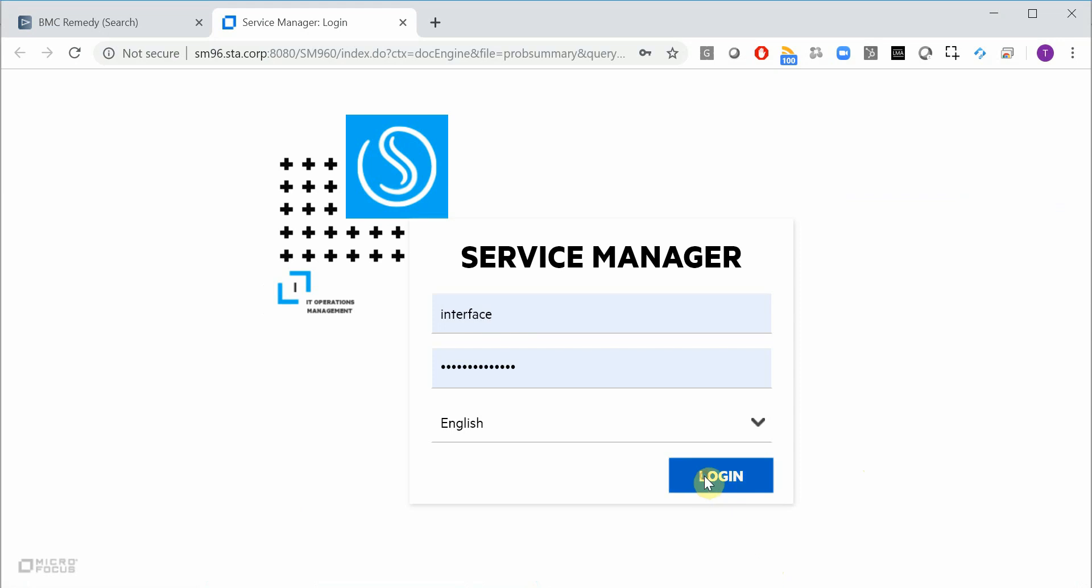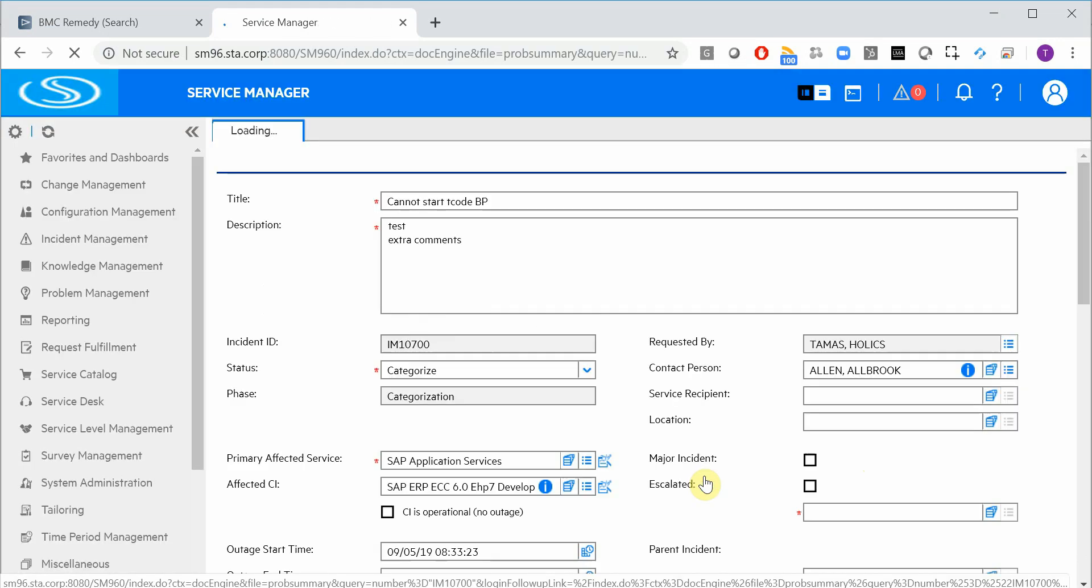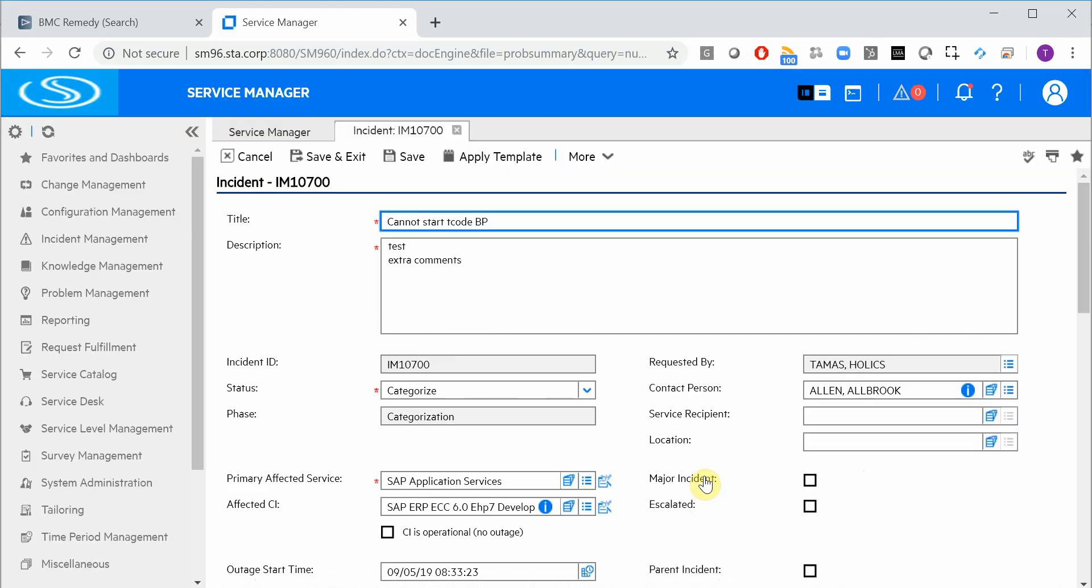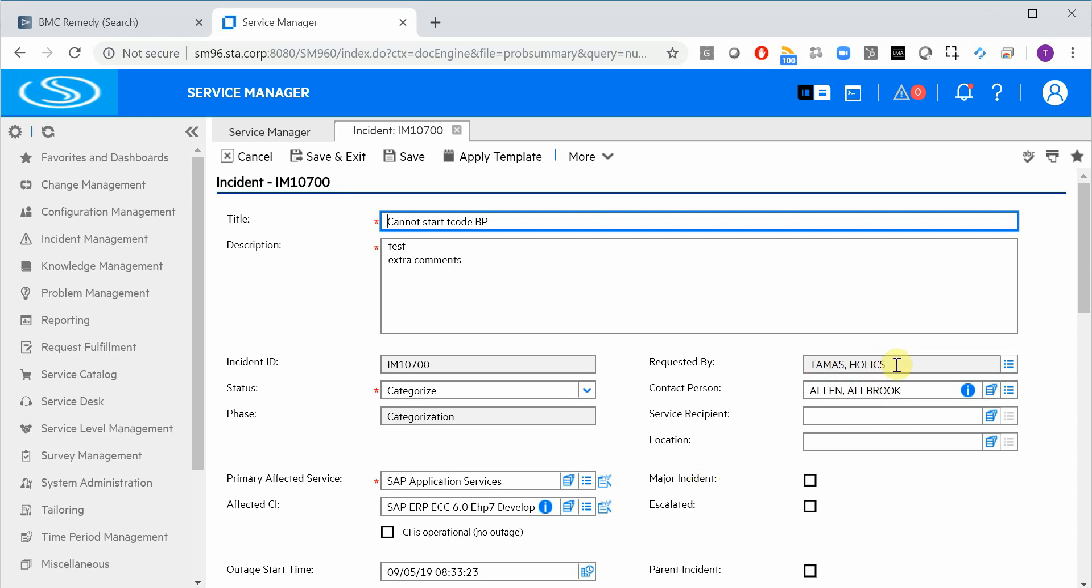So you can see that here the main difference is the requested by field contains the key user and the contact person contains the end user who was actually having the problem.